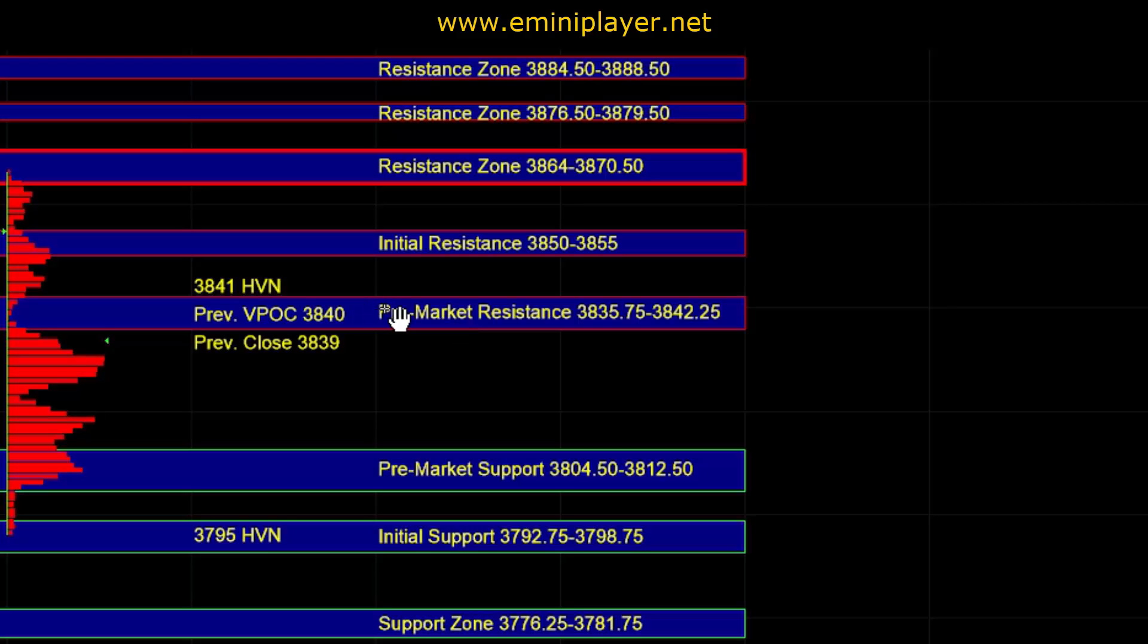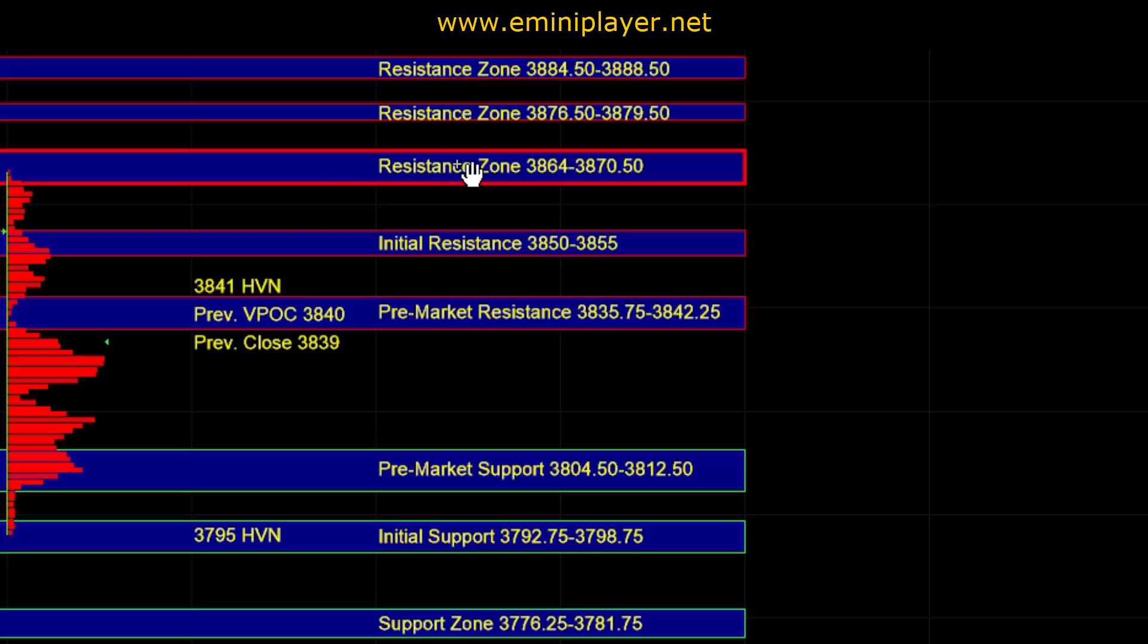then that would signal intraday strength and could lead to a move up into 38.50 to 55 and even a retest of the 38.64 to 70.5 larger time frame resistance, which is a significant inflection point on multiple time frames.